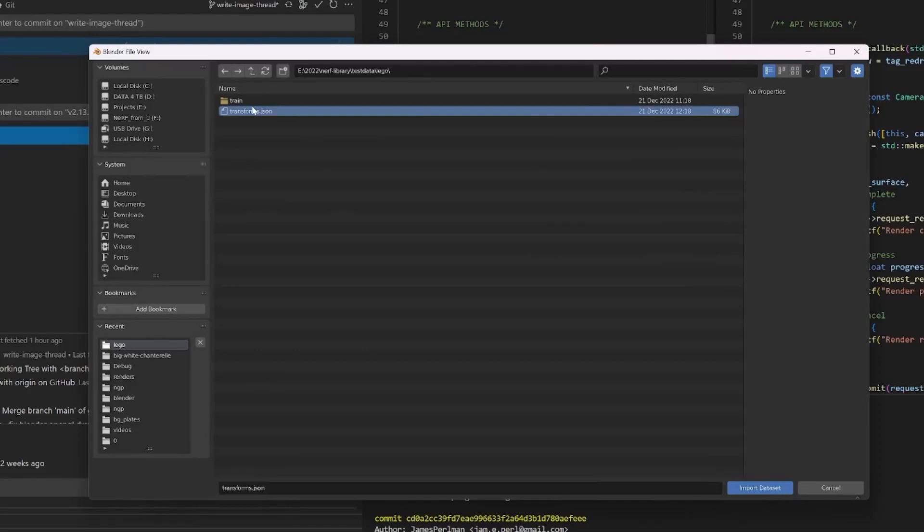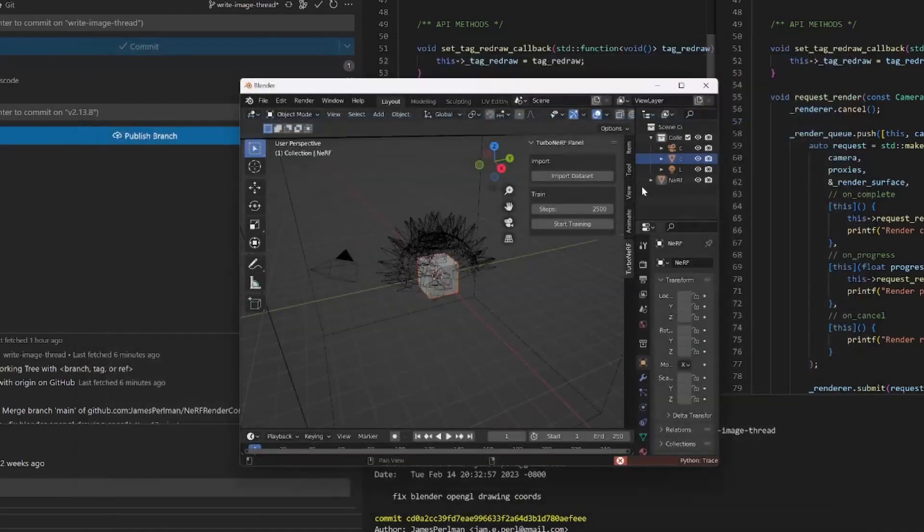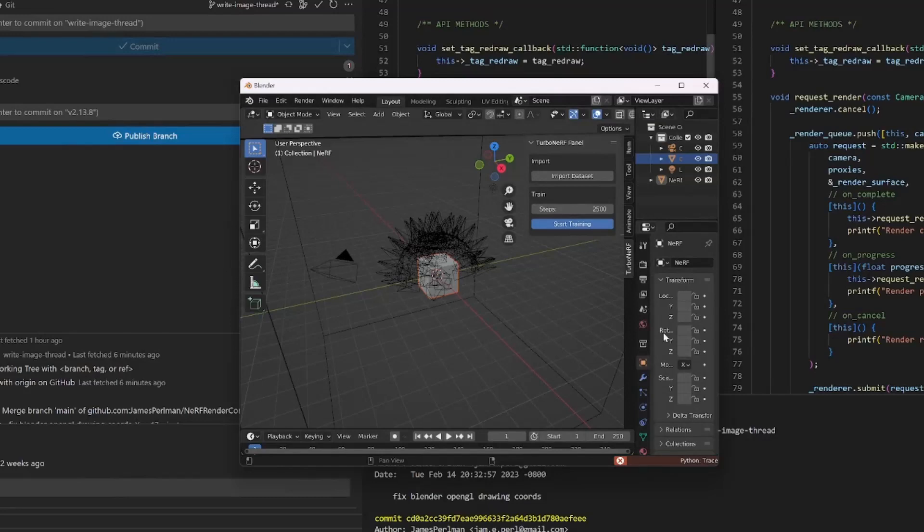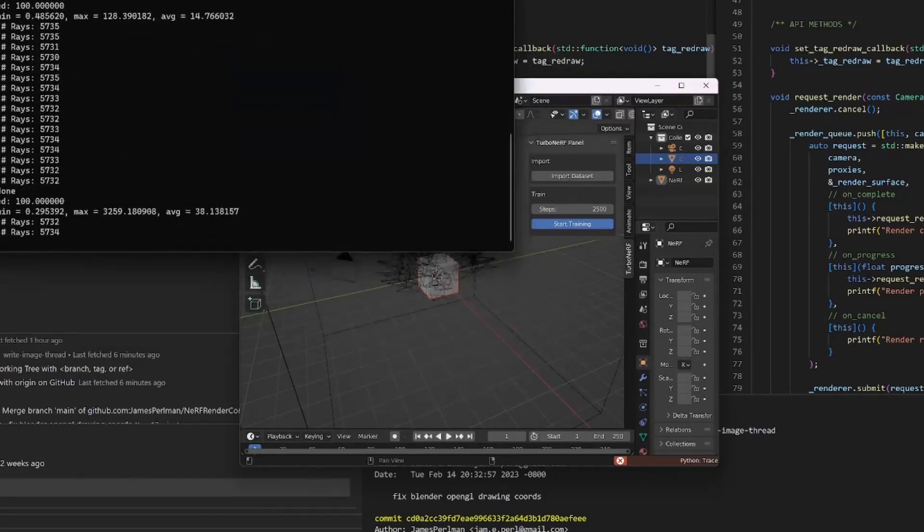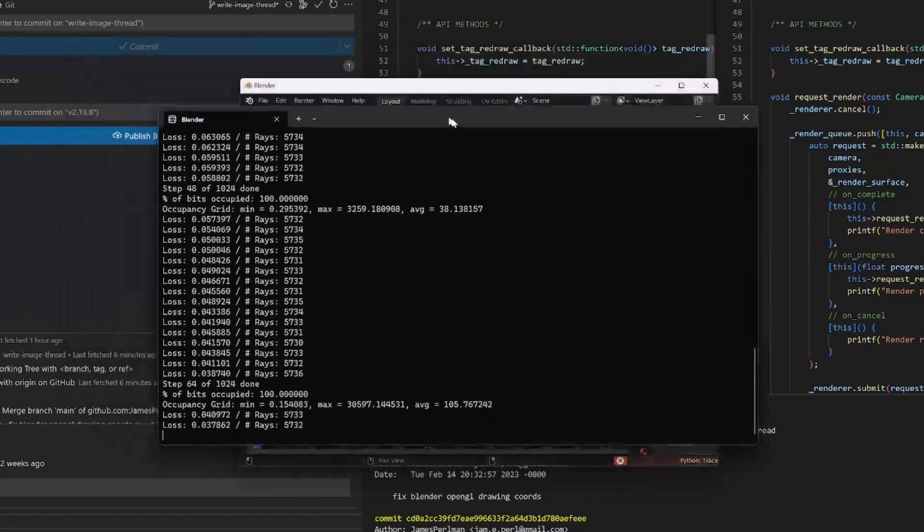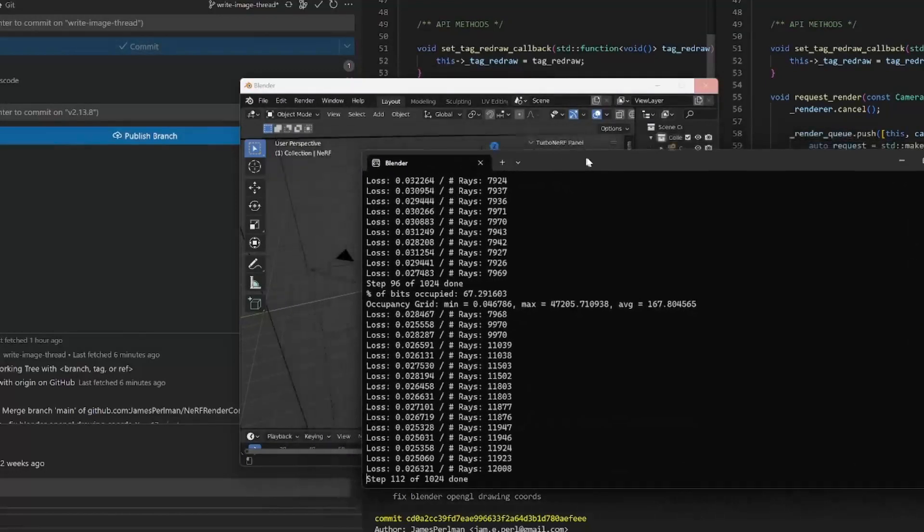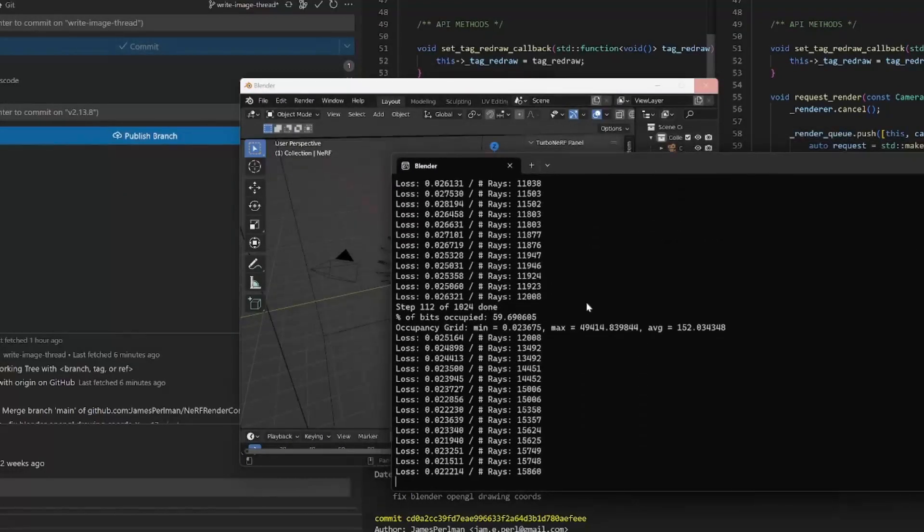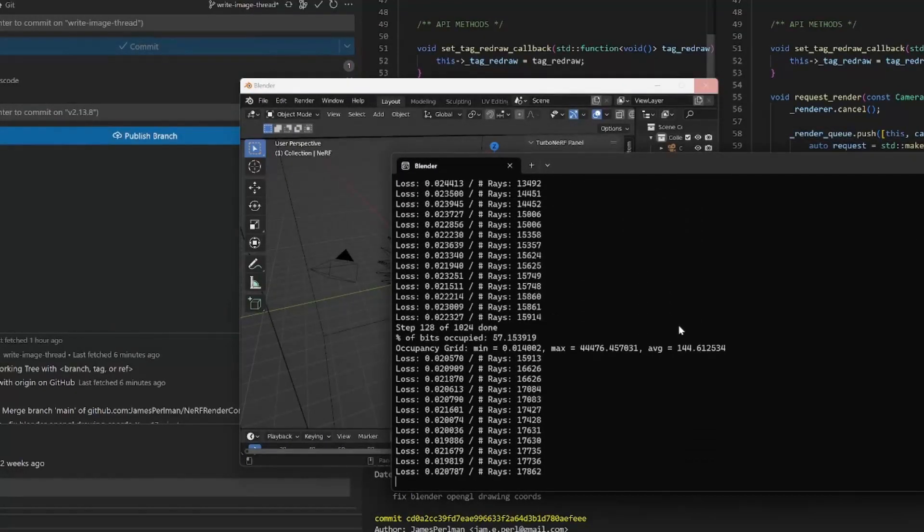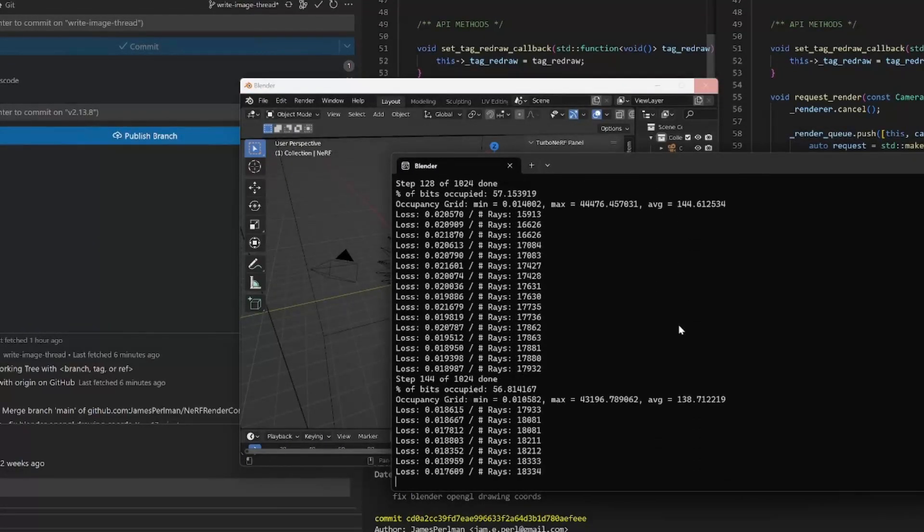This loads all the camera poses into Blender where you can see them. And when you press the start training button, it loads the images into the NeRF algorithm and starts training. Right now you cannot see the training happening in real time, but that is on my to-do list very soon.